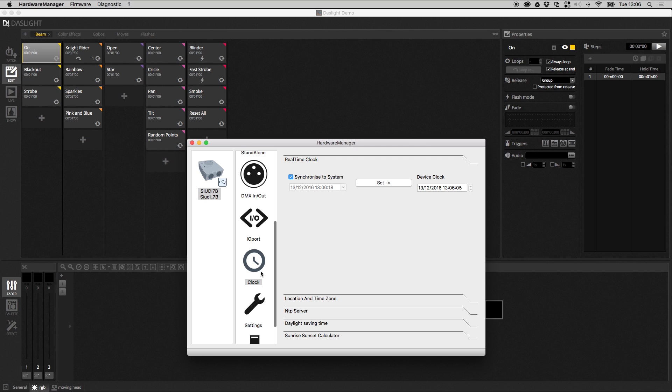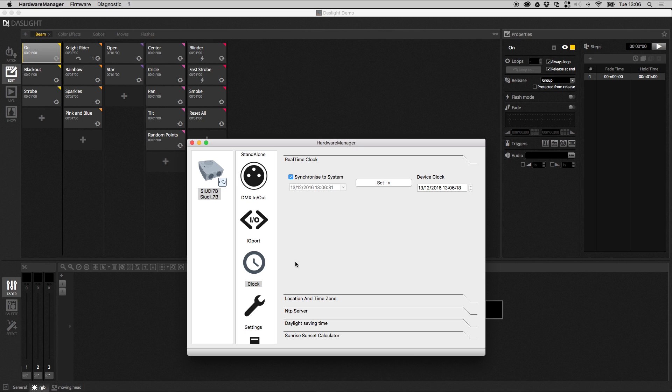After that we've got the clock. Some DasLite interfaces, not all of them, but some of them have a clock inside and it allows you to trigger different scenes at different times of the day and different days of the week in standalone mode. Obviously we need to check that the clock is correct, so you can synchronize it to the system and click set, and that will make sure the clock is correct inside the device.